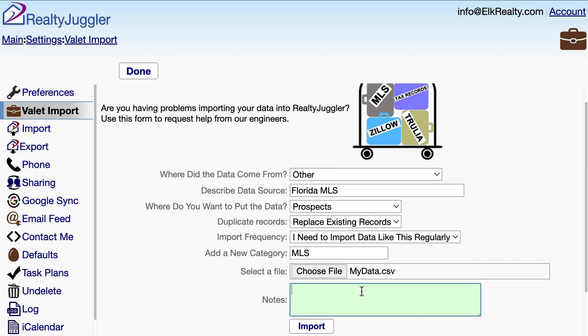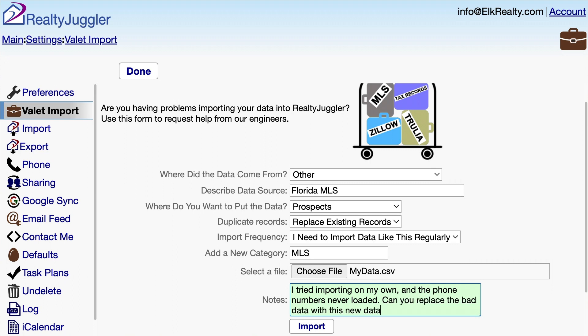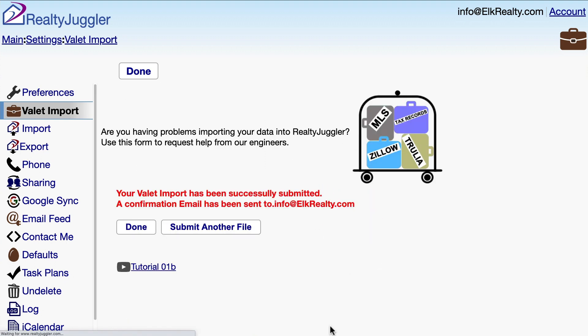I'm going to add a quick note: I tried importing on my own, and the phone numbers never loaded — can you replace the bad data with this new data? Lastly, I'll click on the Import button, which will submit my import request to RealtyJuggler. All I need to do is wait for the nice folks at RealtyJuggler to import my data for me.